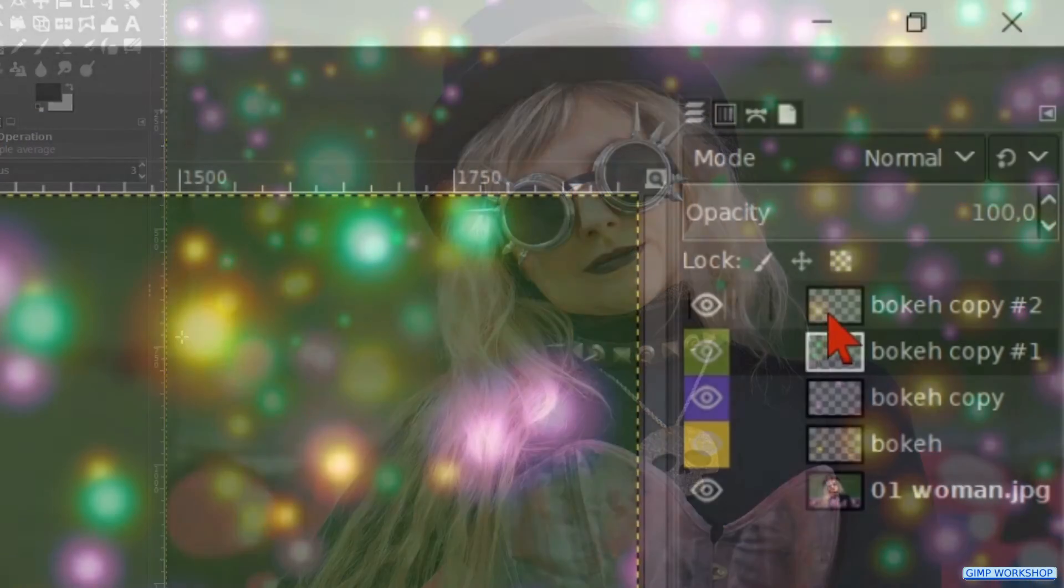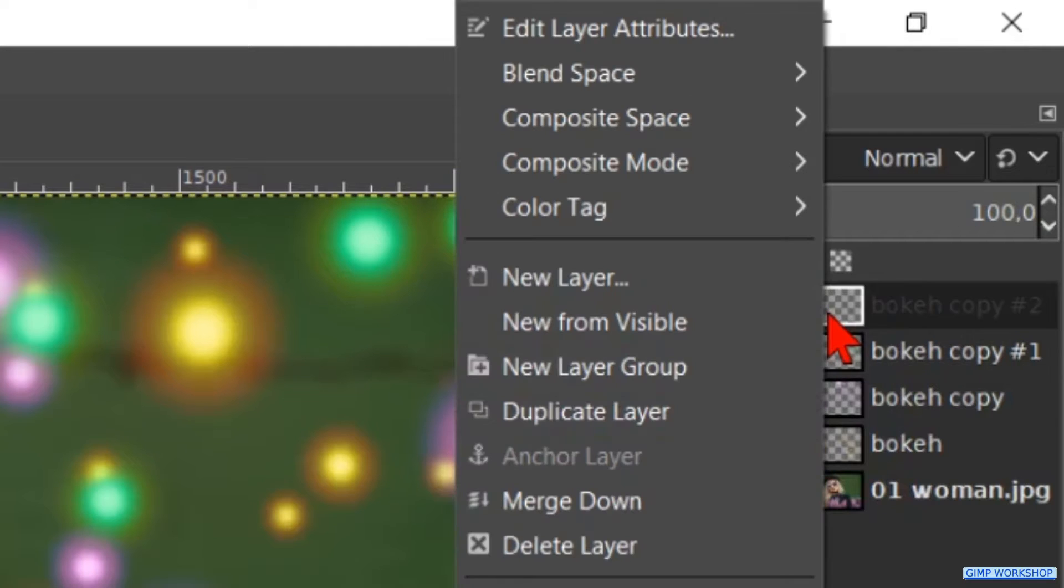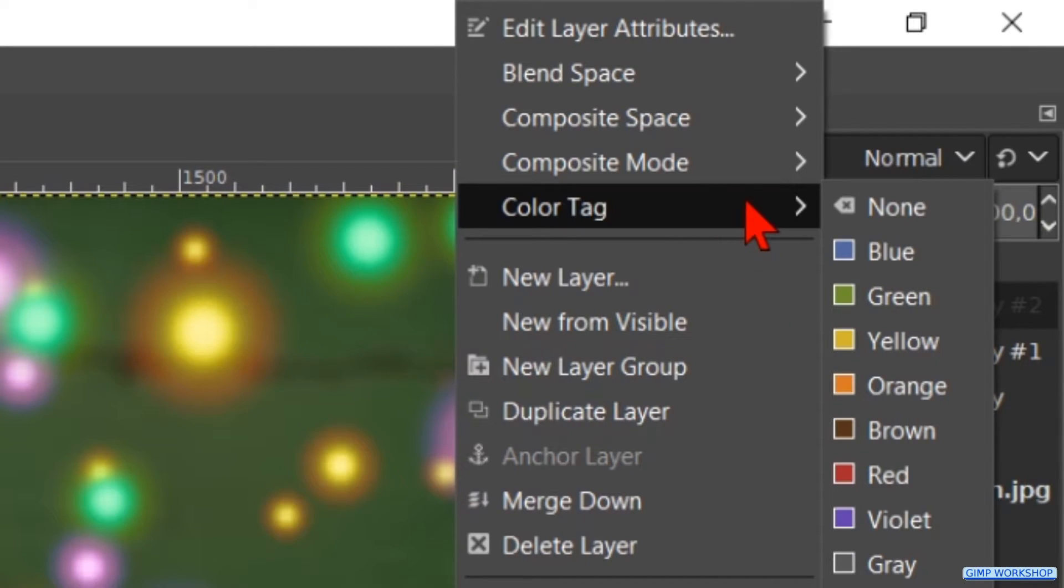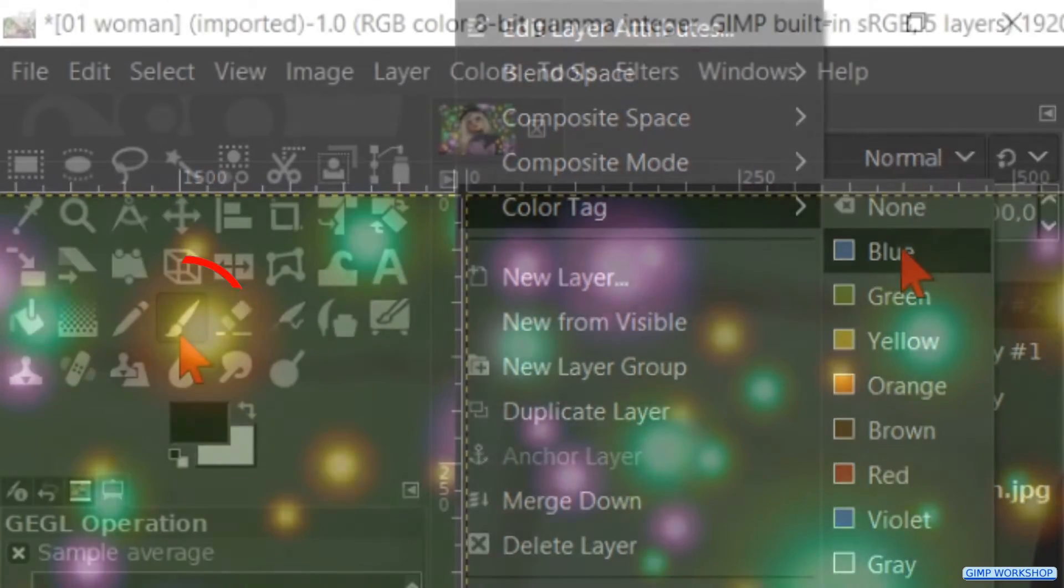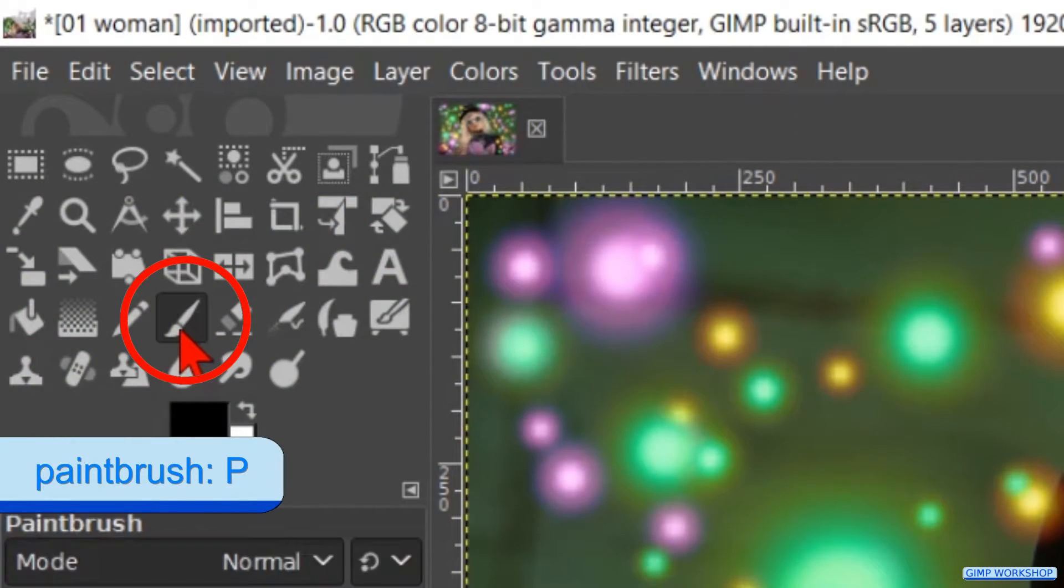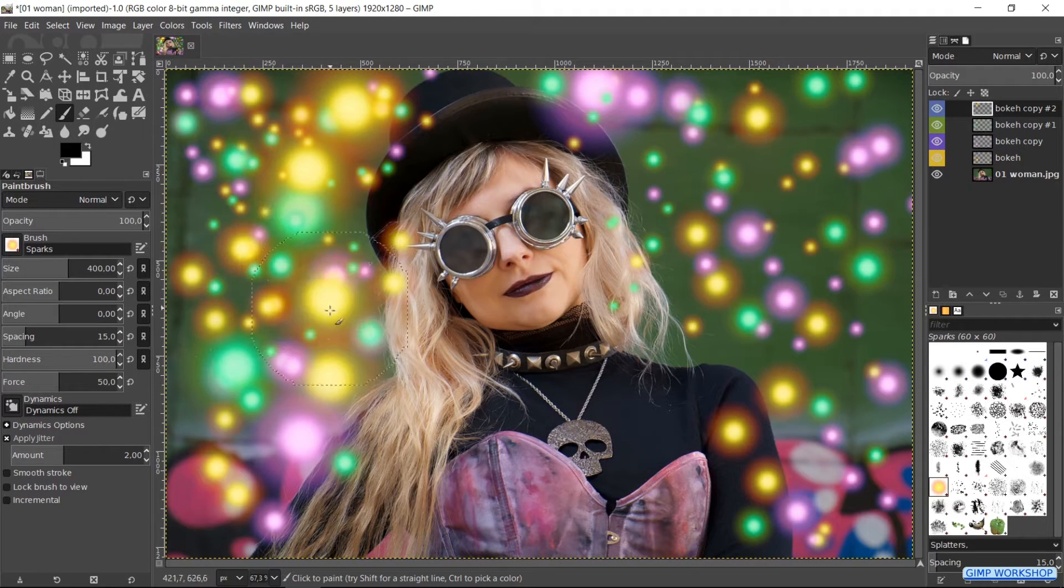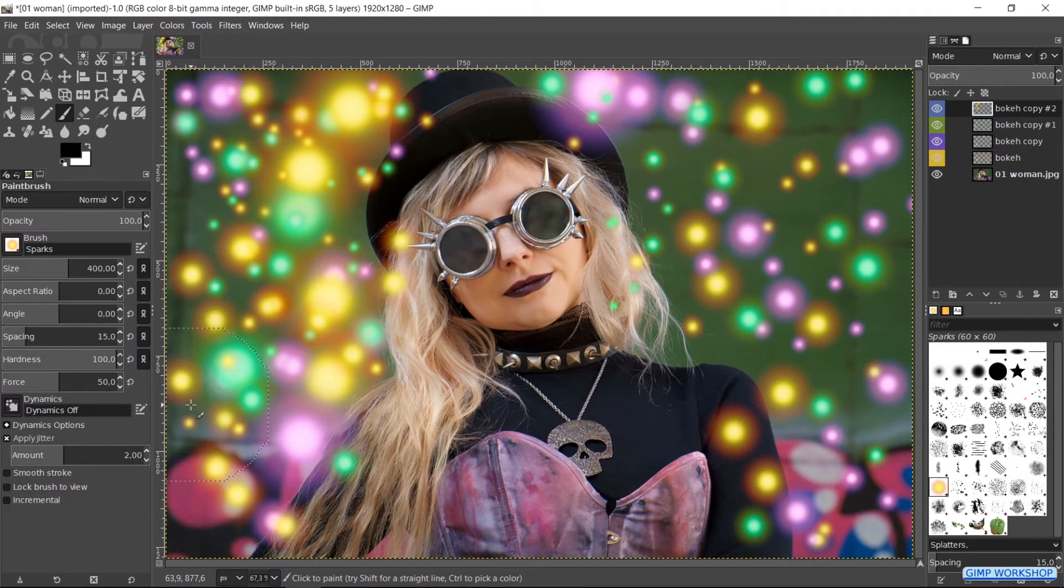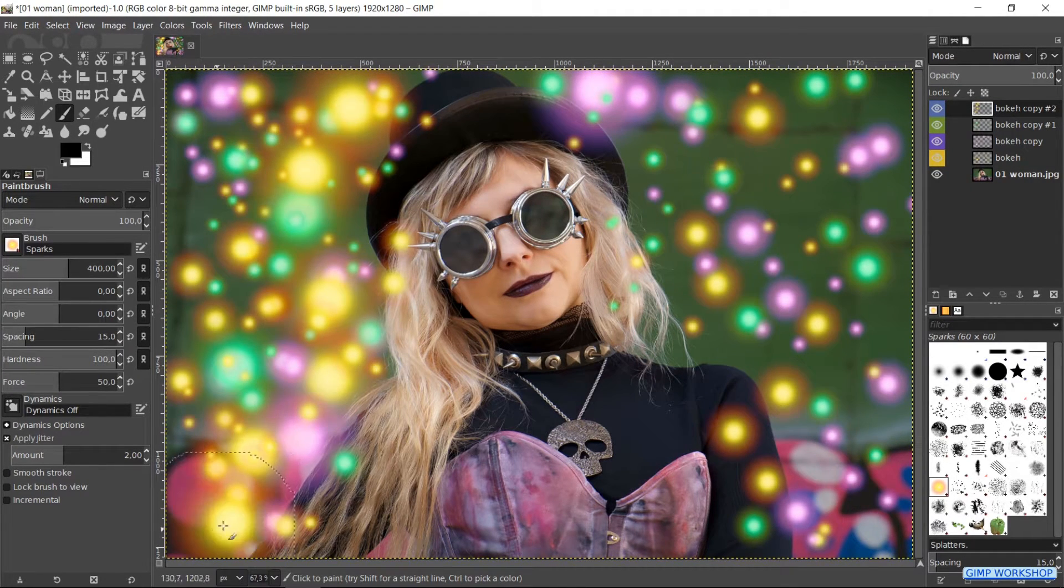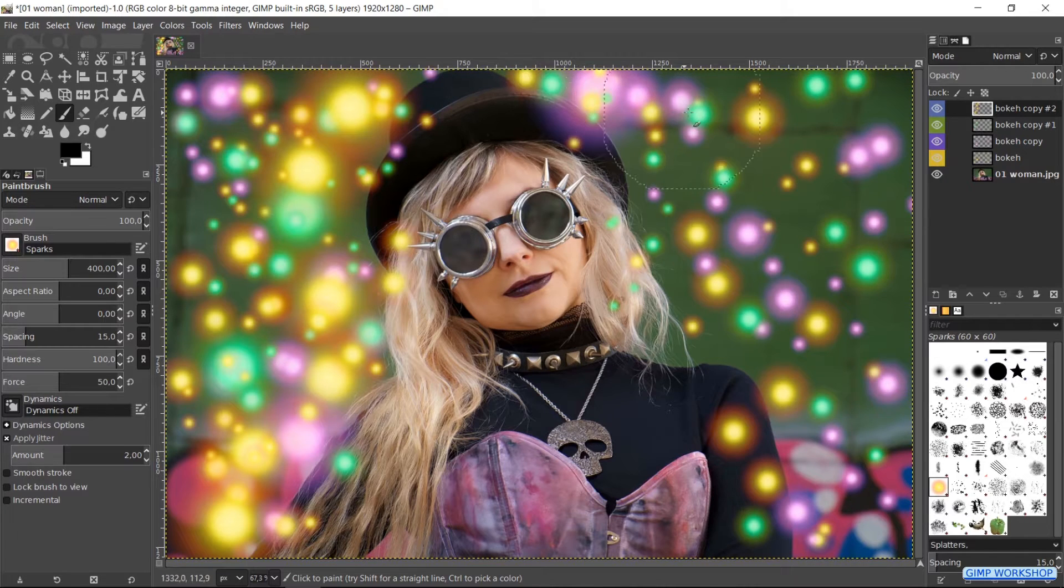Now we go to the top layer, right click on it. Click on color tag and on the color blue. Make the paintbrush active again. Make splatters and sparks like so. We can add some more sparks than we did by the other colors.